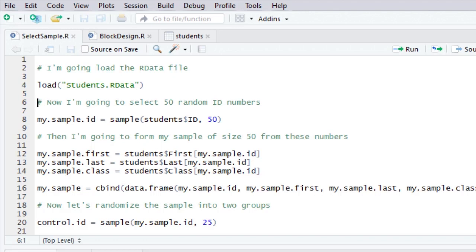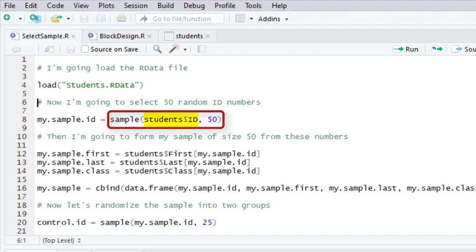And so I'm going to sample. Guess what? R has a nice random sampling function, and it's called sample. The parameters of the function are you tell it what you want to sample. And I'm going to sample ID numbers. I'll show you why in a minute. You tell it what you want to sample, and you tell R how large the sample needs to be.